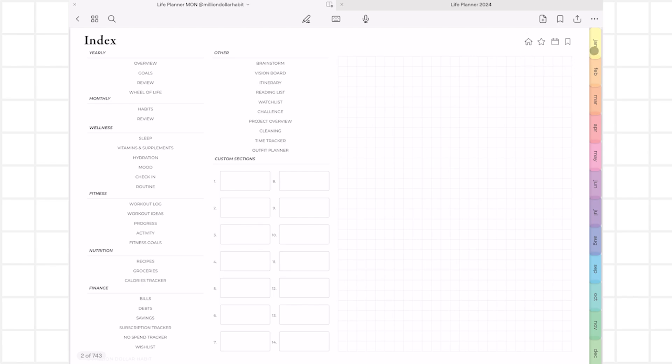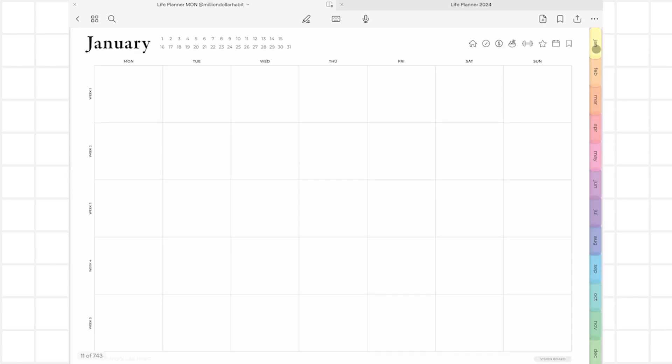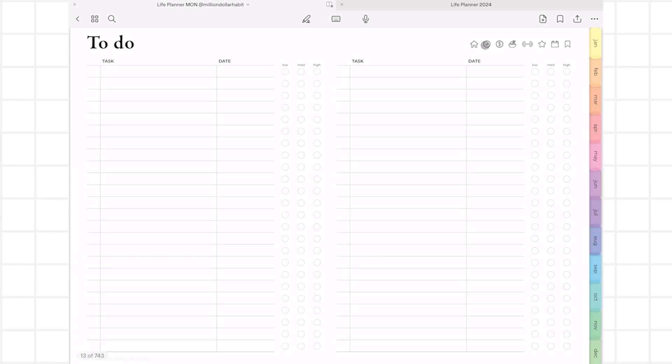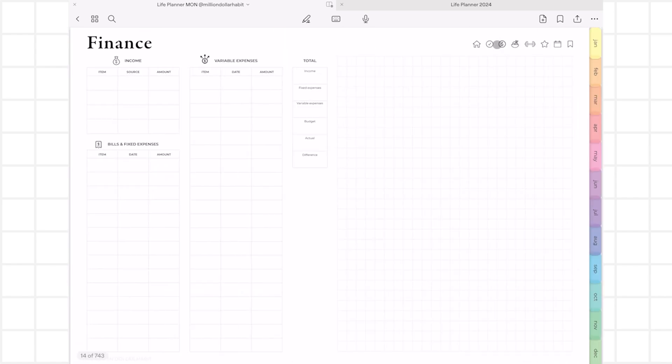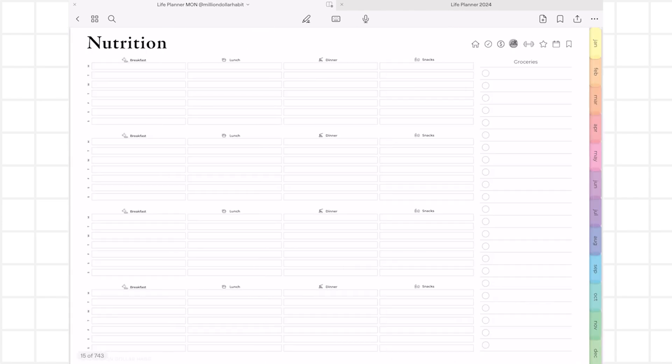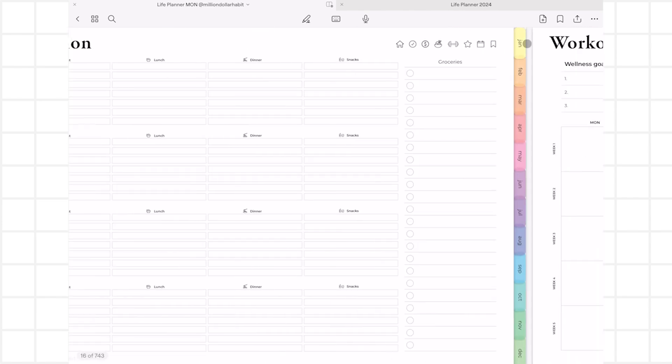Clicking on the monthly tabs takes you to the monthly planner. In this example, I'm showing you an undated planner. Every month comes with a set of essential planning templates, so let's take a closer look at those. There's a master to-do list, monthly budget, meal plan, and workouts page.